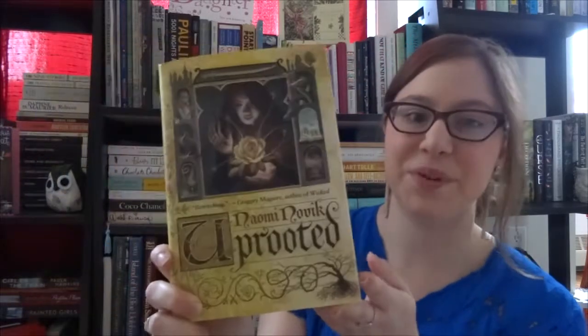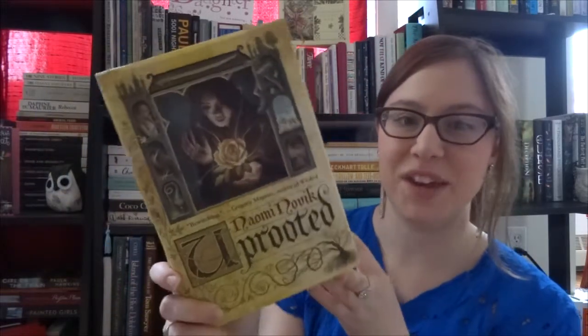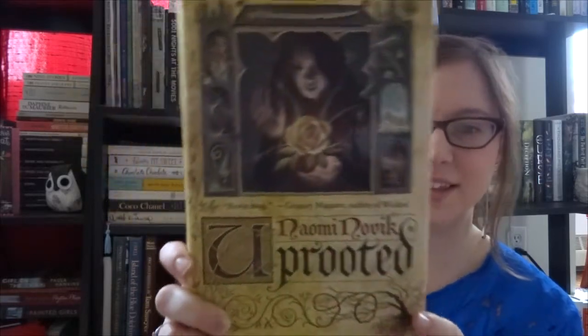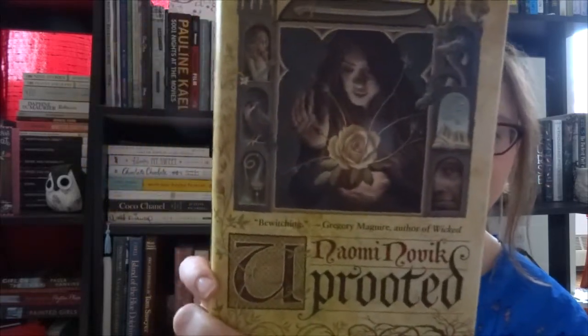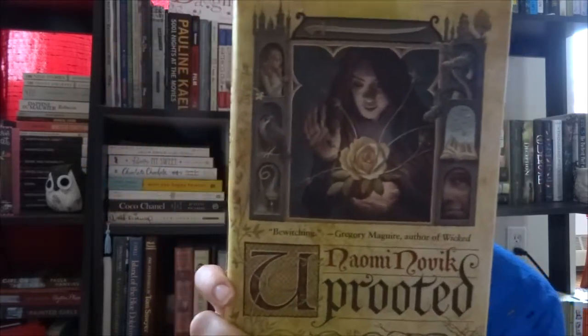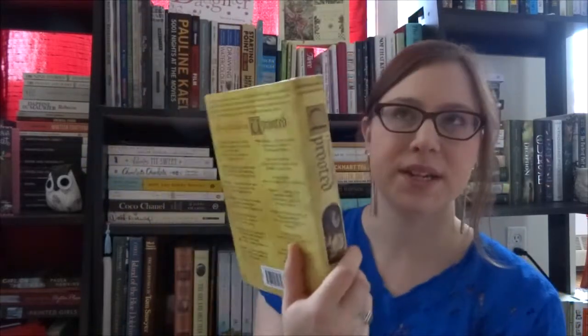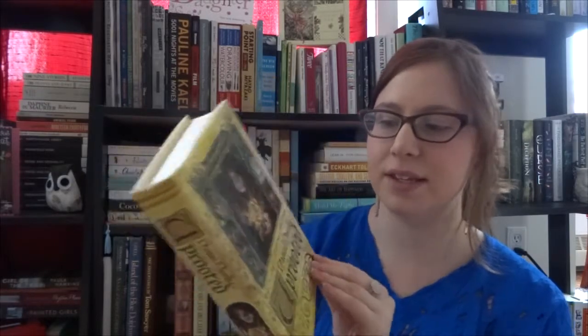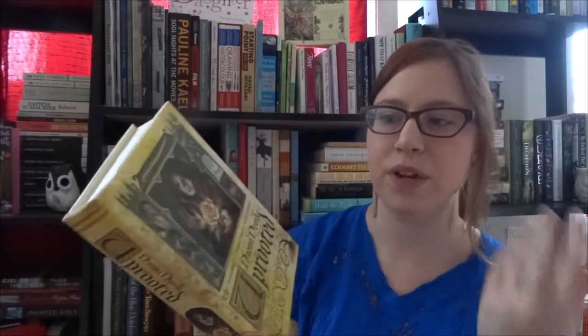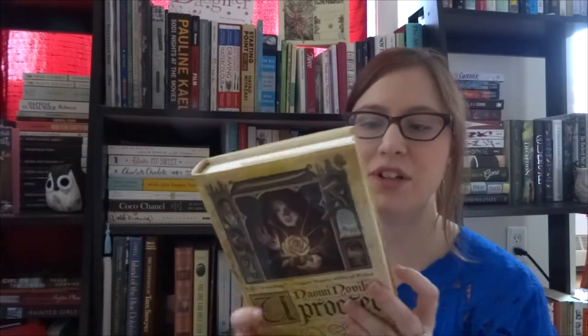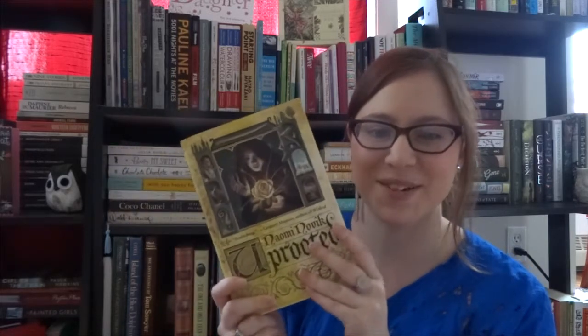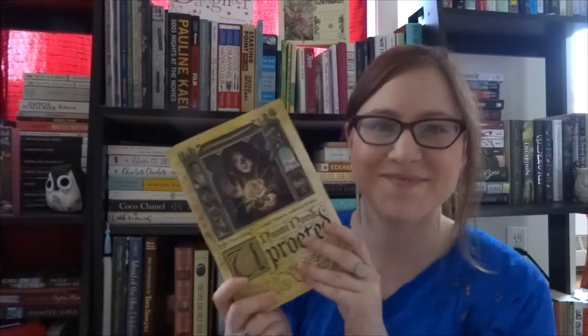I also just got this in the mail and it's a book I've been wanting for such a long time because of its sheer beauty and it is Uprooted by Naomi Novik. Look at this cover. It's so stunning, like it's just beautiful. It is a retelling of Beauty and the Beast drawing from different Polish fairy tales. It's going to be like a modern day Grimm Brothers tale and I am so excited to read this.